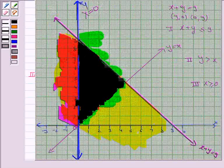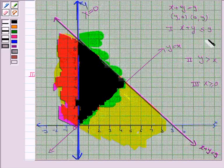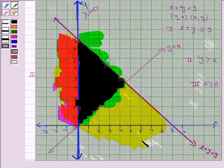The region in black is common to all three regions and is the required solution region for the system of inequalities 1, 2, and 3. This completes the question. Bye for now — take care and have a good day.